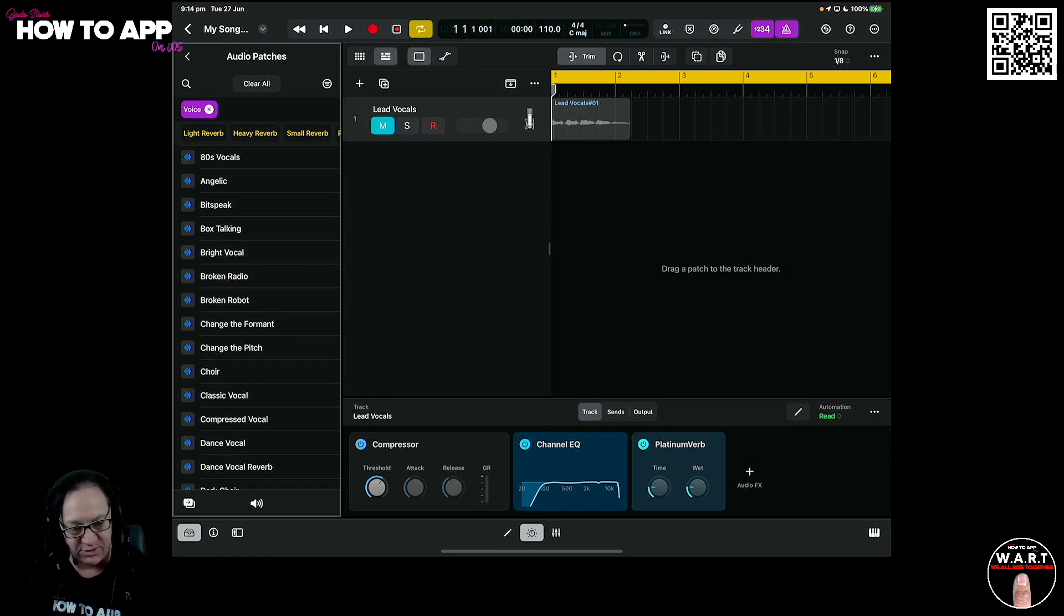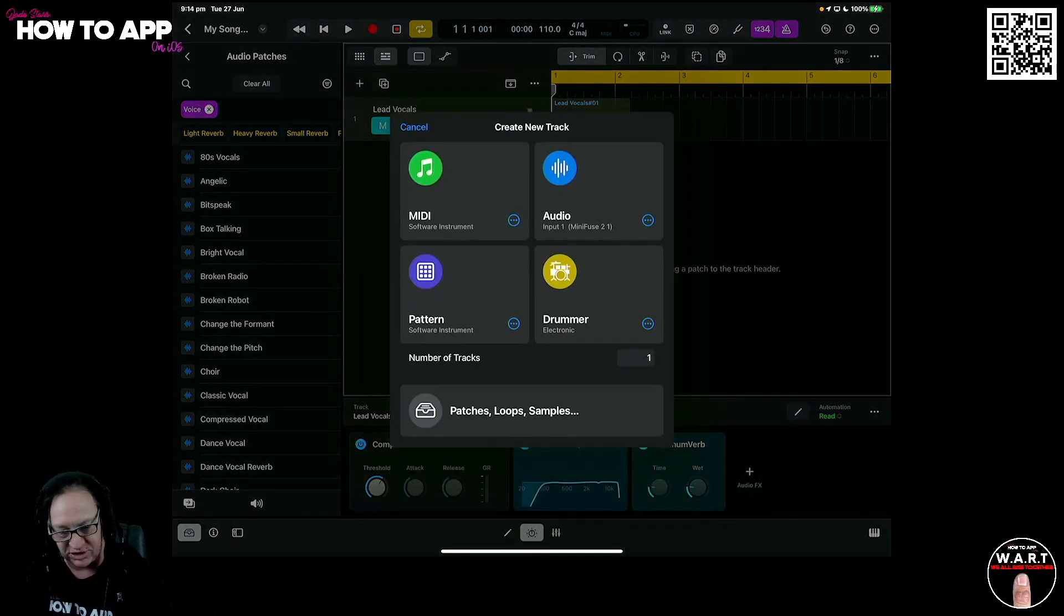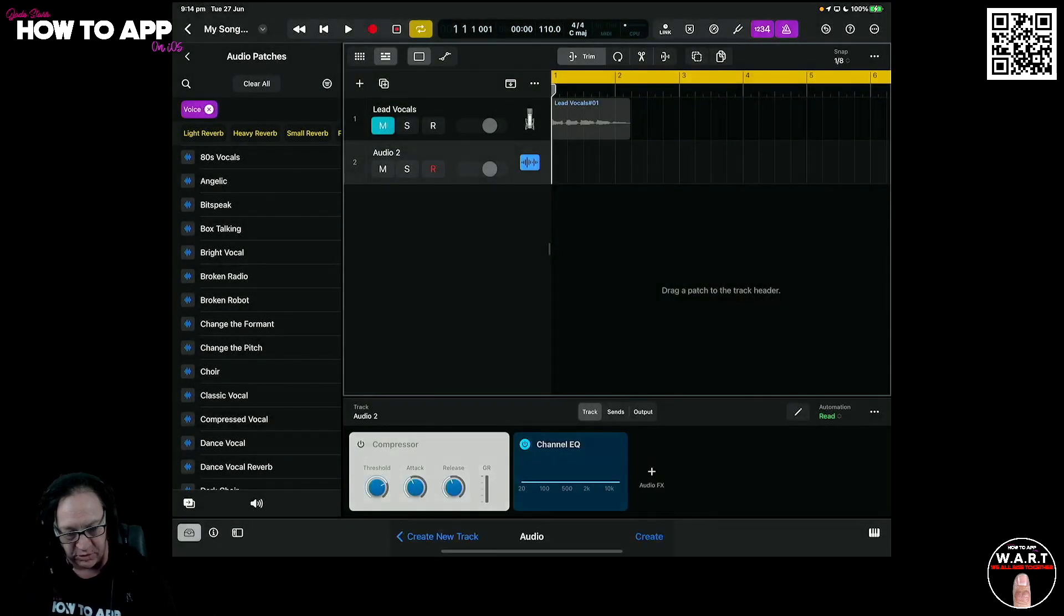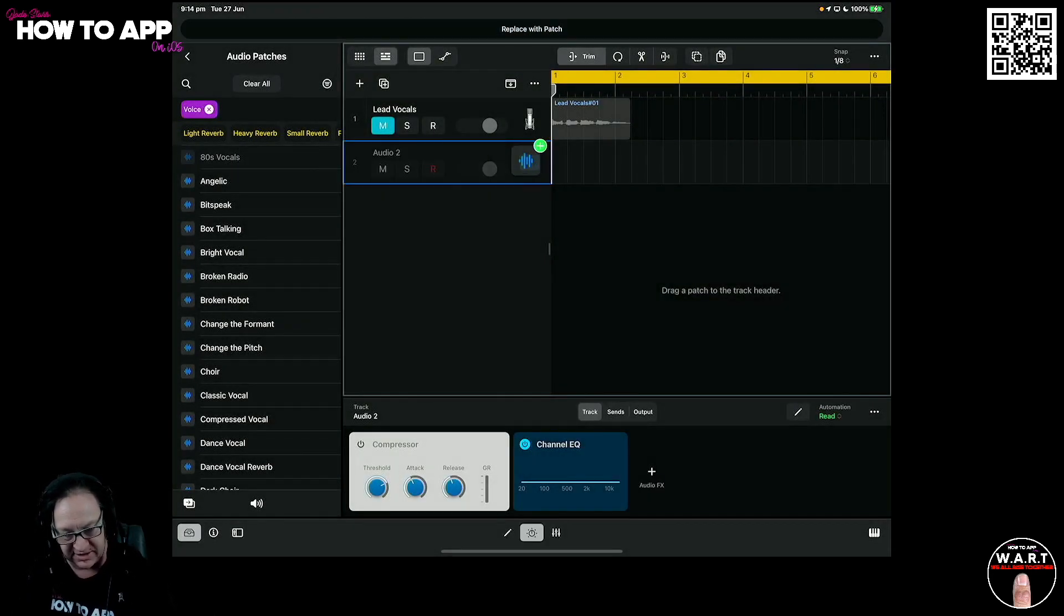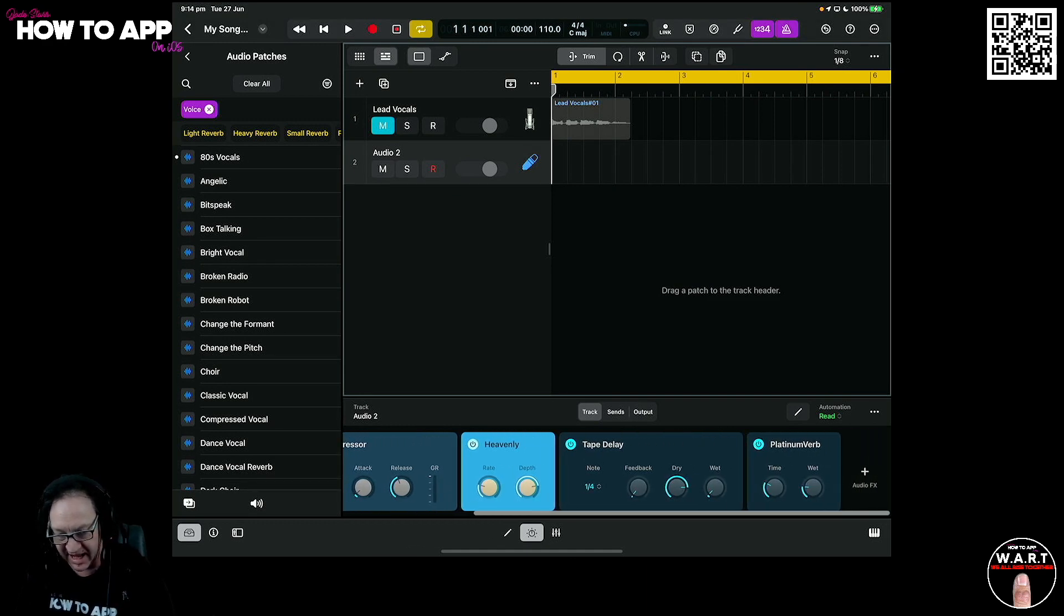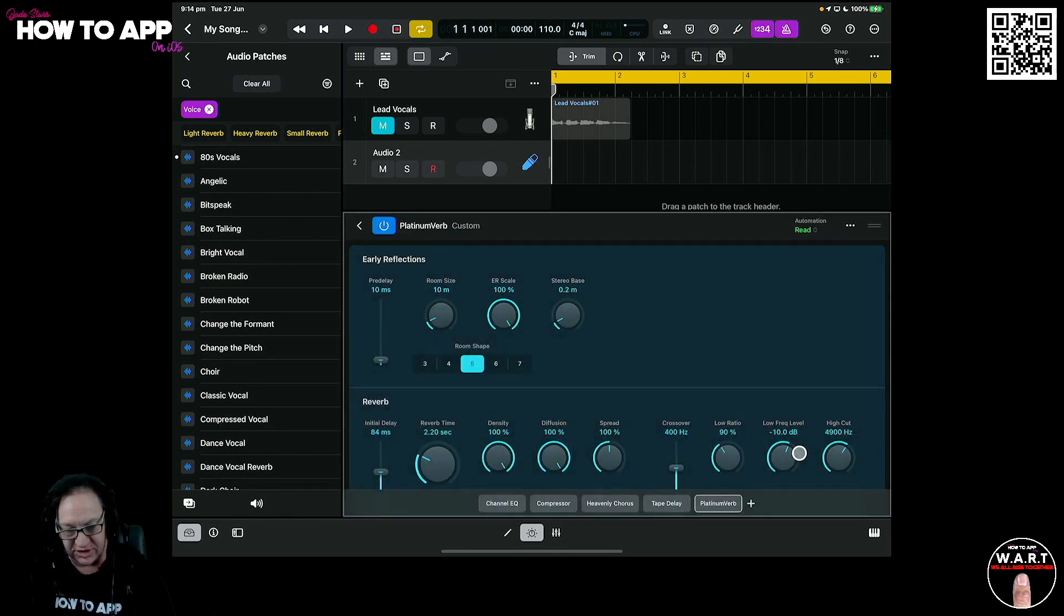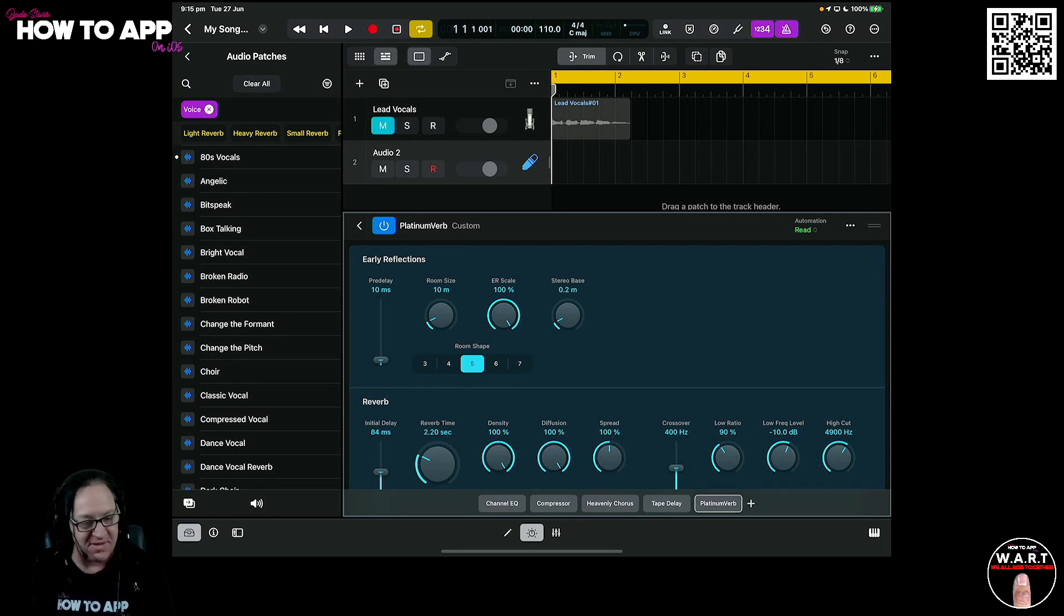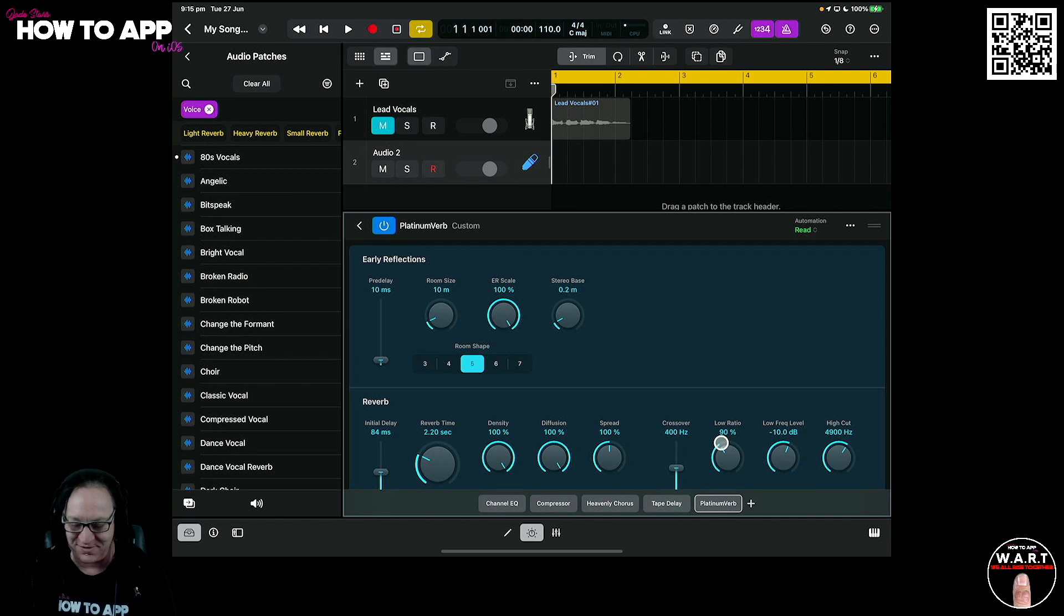If I create a brand new vocal track, we'll go in here and just select the default patch. If I drag this 80s patch over here to this new track and go through, we've got a channel EQ, compressor, heavenly. And look, there's the platinum verb. There it is. So you can actually get to it in this 80s vocal patch. And it may be in a couple of them, but there's no way to actually load it by itself. Interesting choice by Apple.